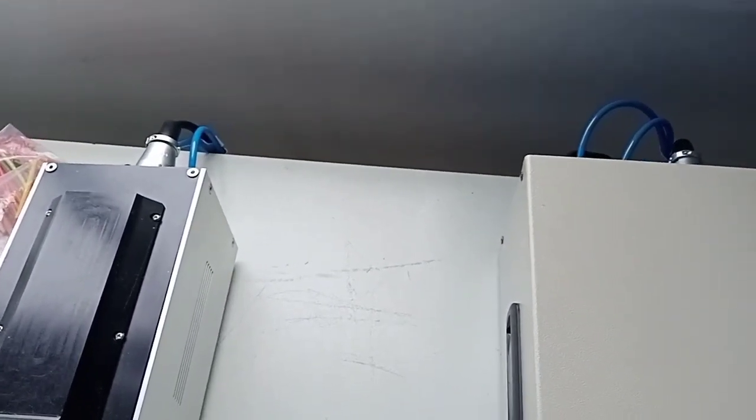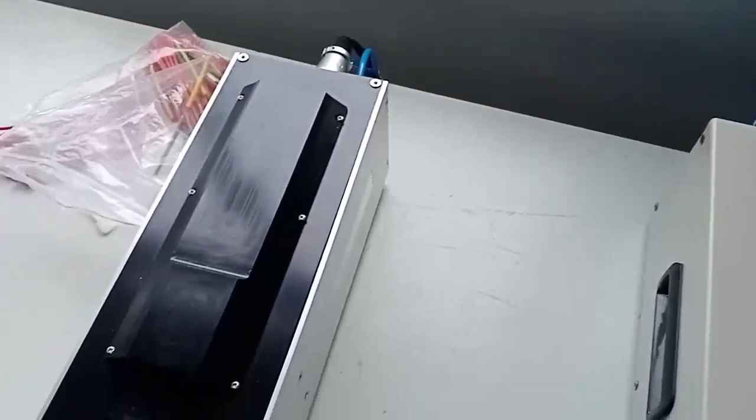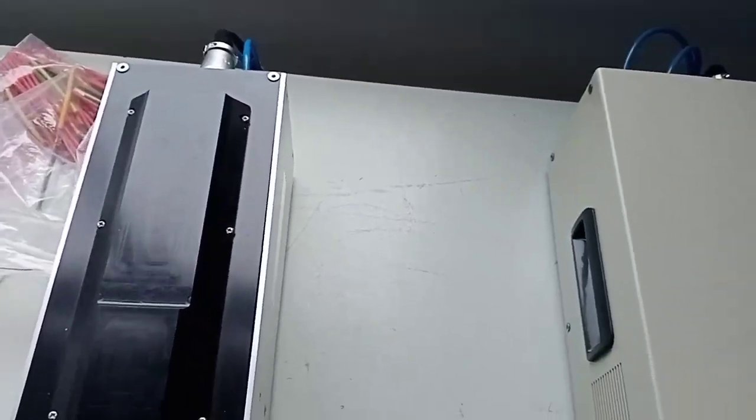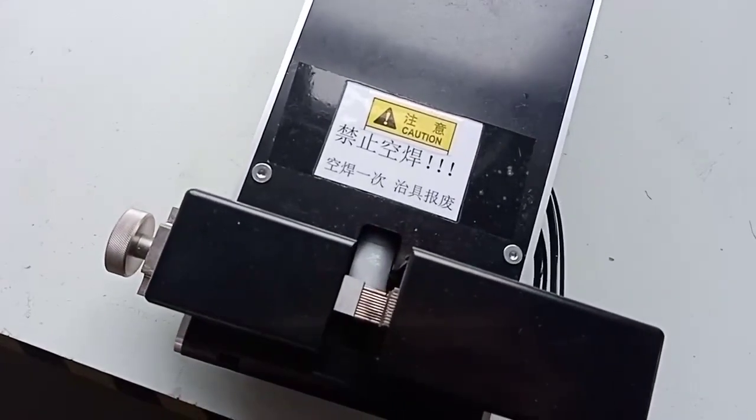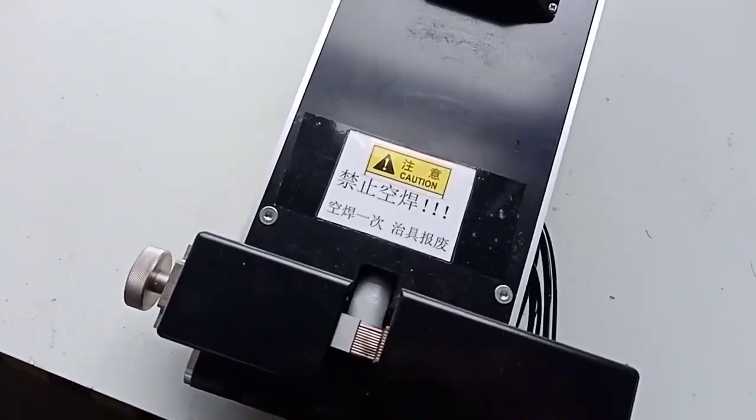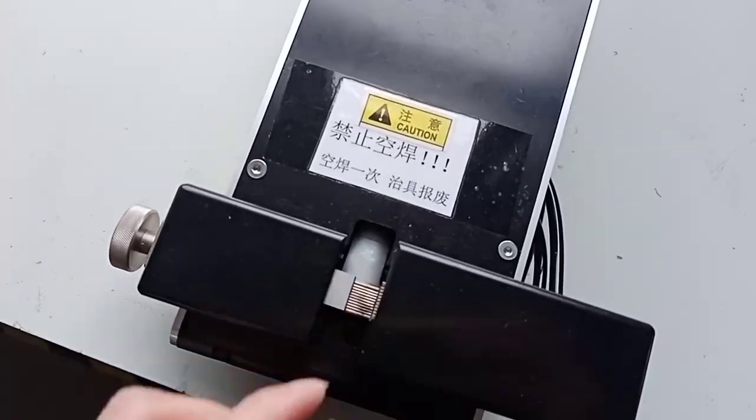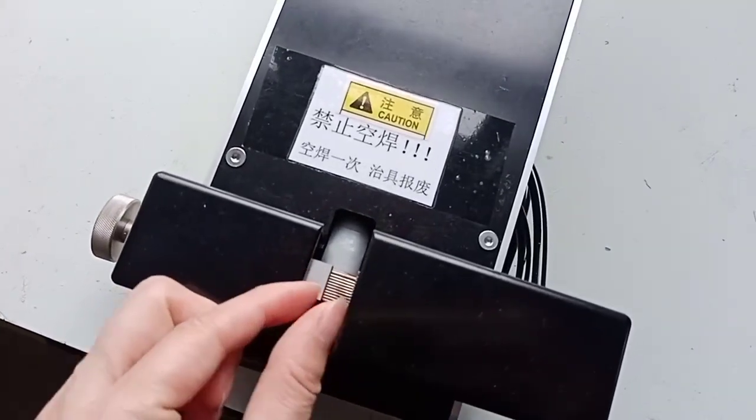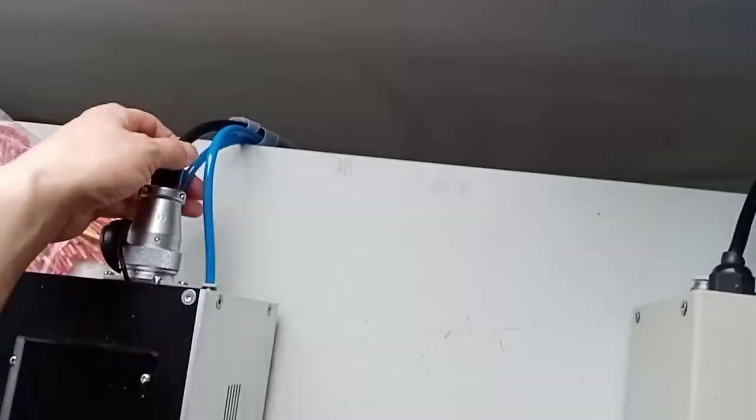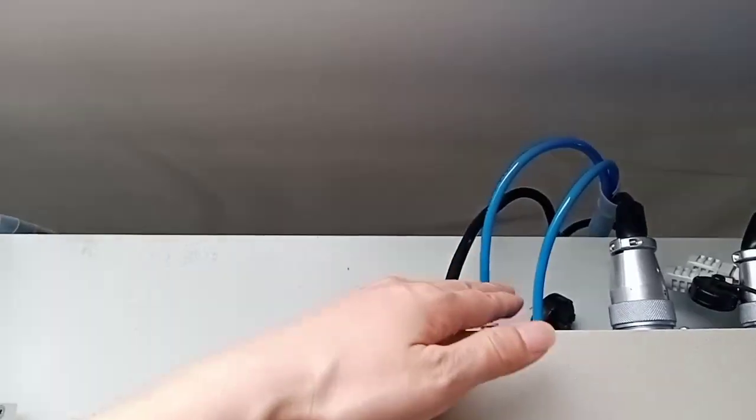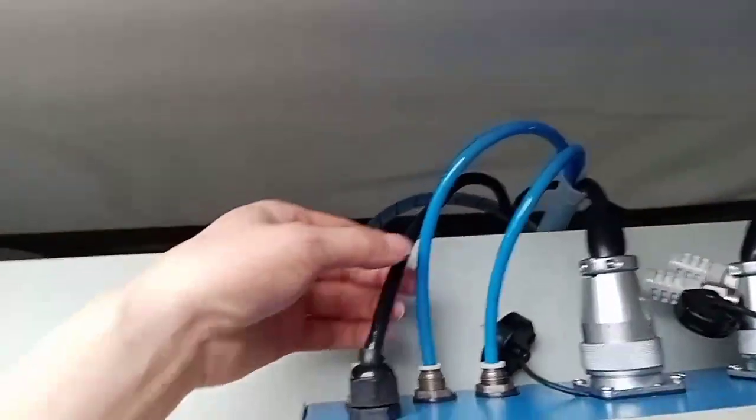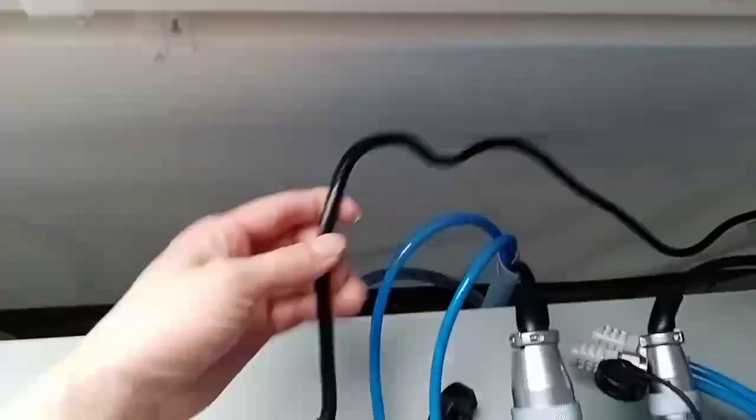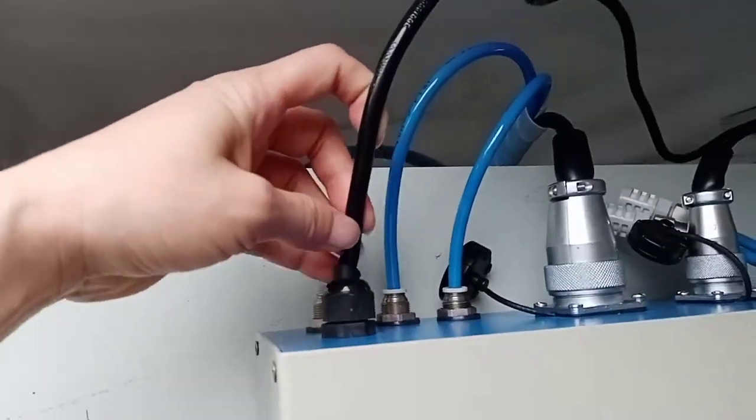When you insert it and connect the air pressure, if it is open, then it's correct. Okay, so these are for the three connectors. Another one is for here—this is for the power plug.